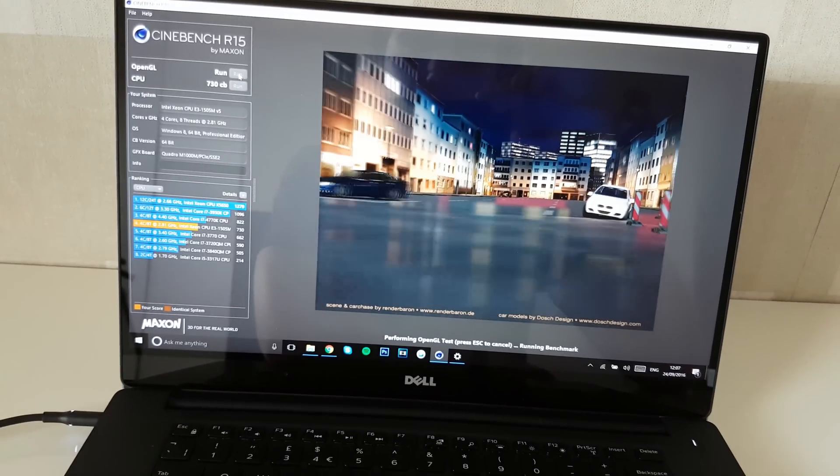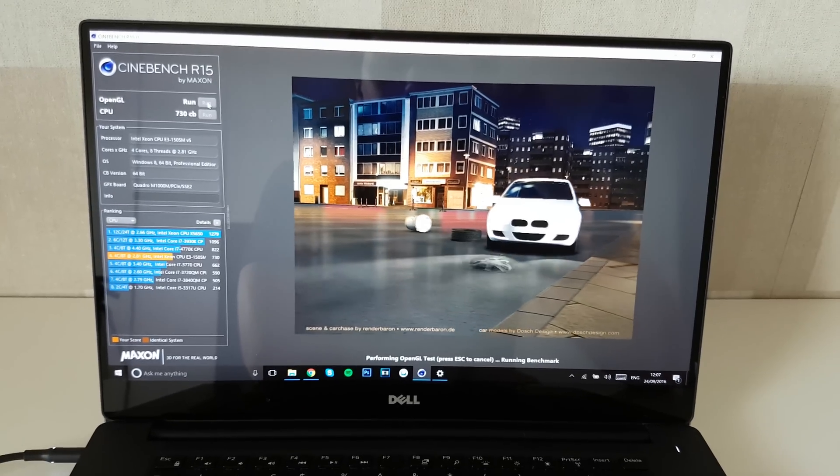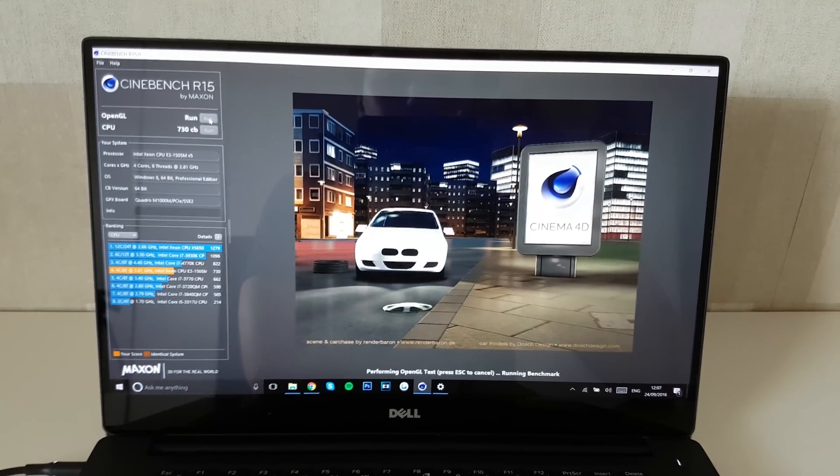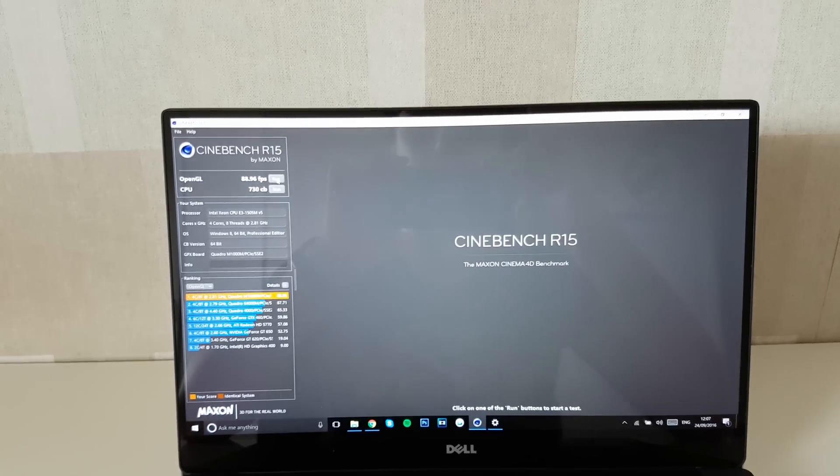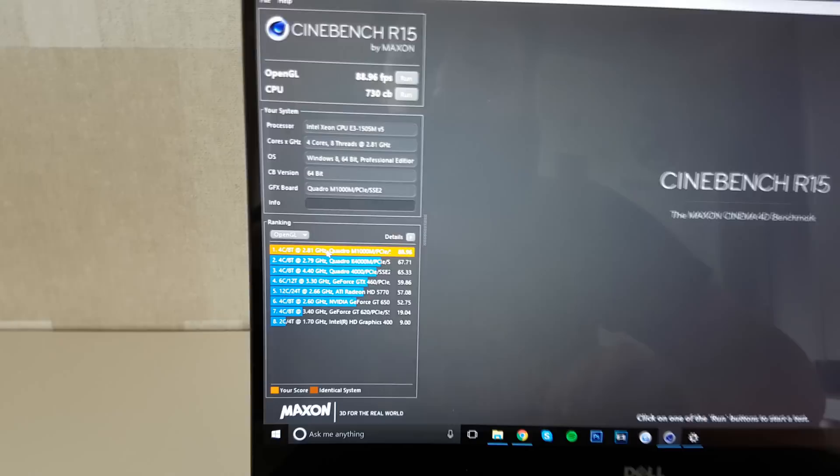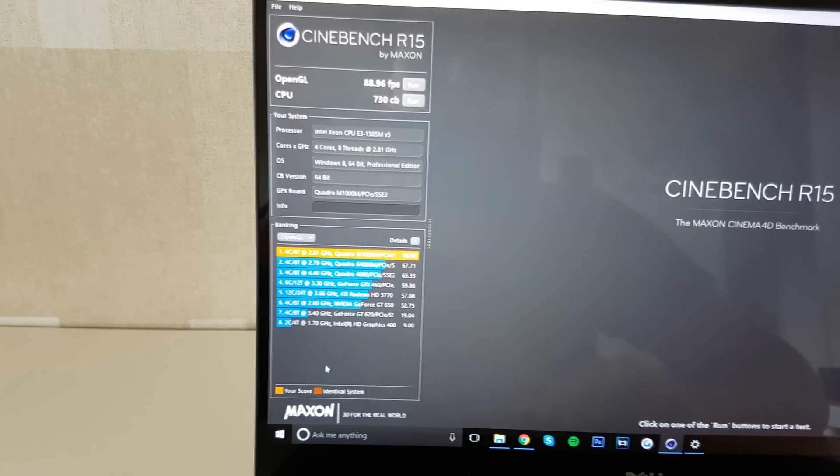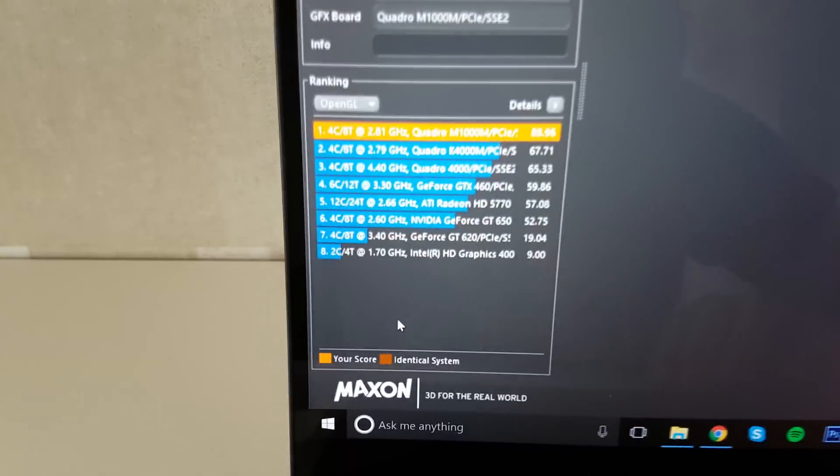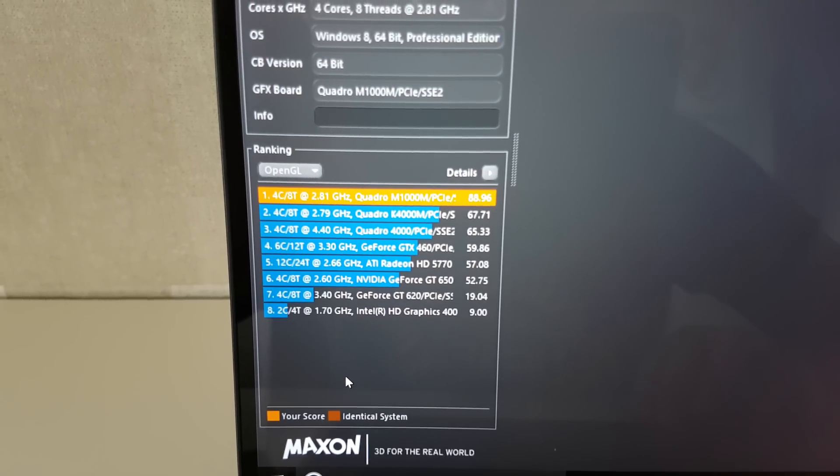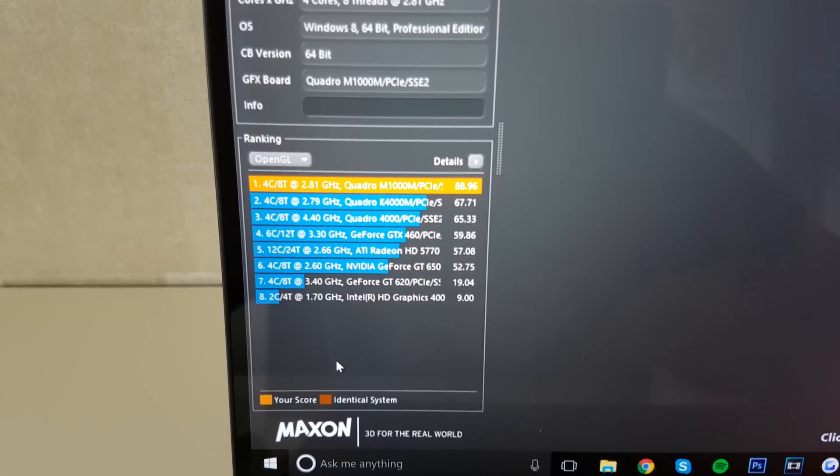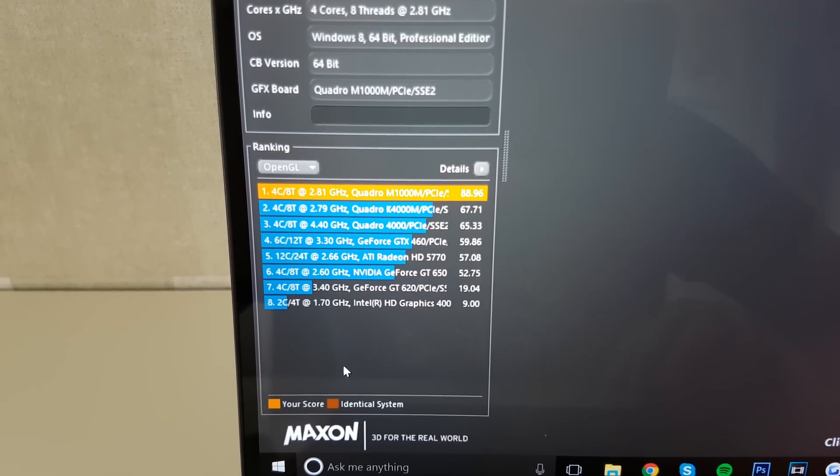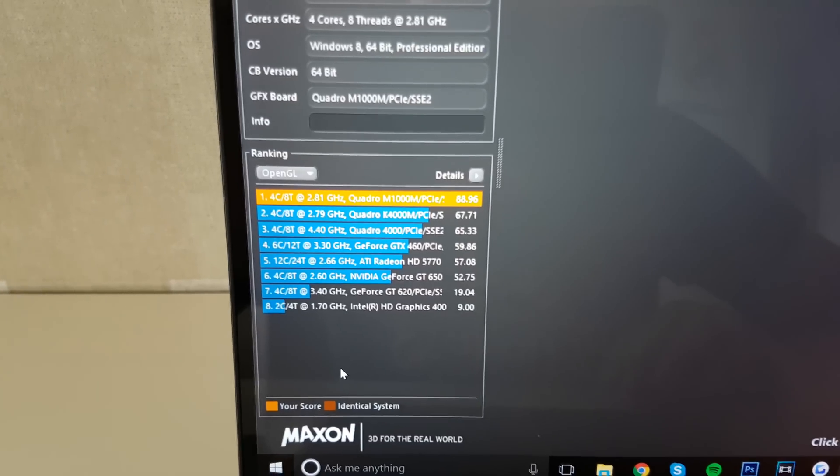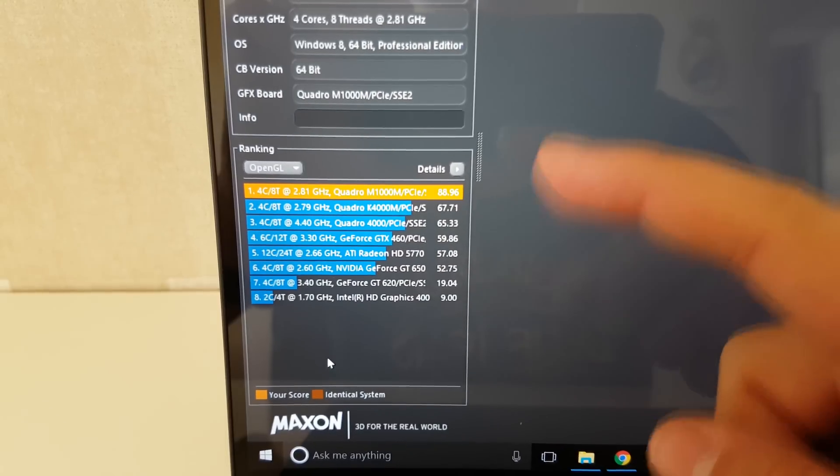All right, so that car goes to the side and explodes as usual. And this guy parks up here and there's the Cinema 4D logo. Perfect. And that puts us at a very interesting score amongst the top in the mobile Quadro GPUs. Take a look at this. Our Quadro M1000 got an average FPS of 88.96, and the Quadro K4000M got a score of 67.71. That is very interesting.